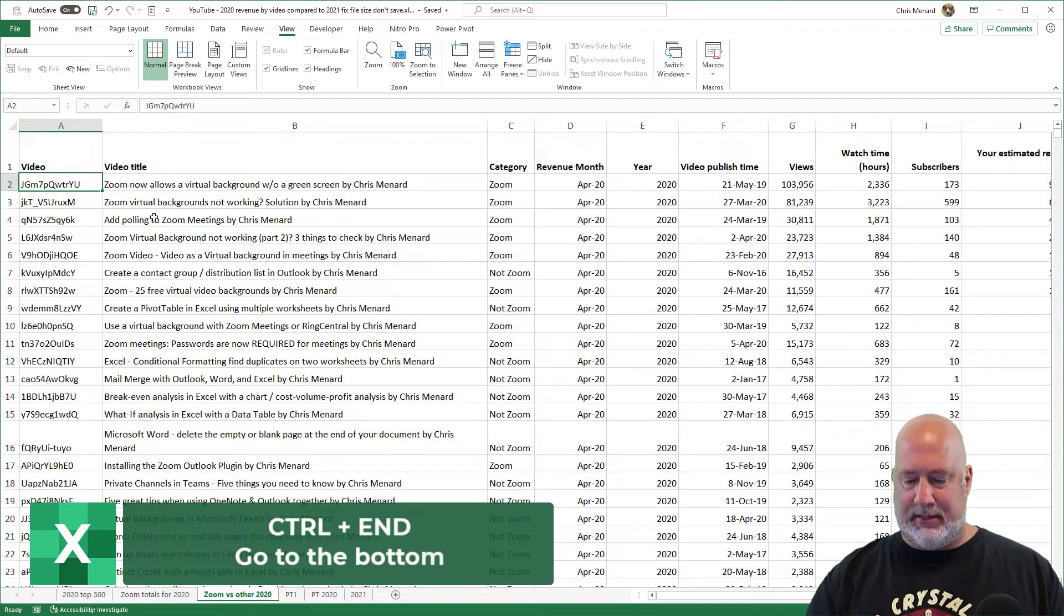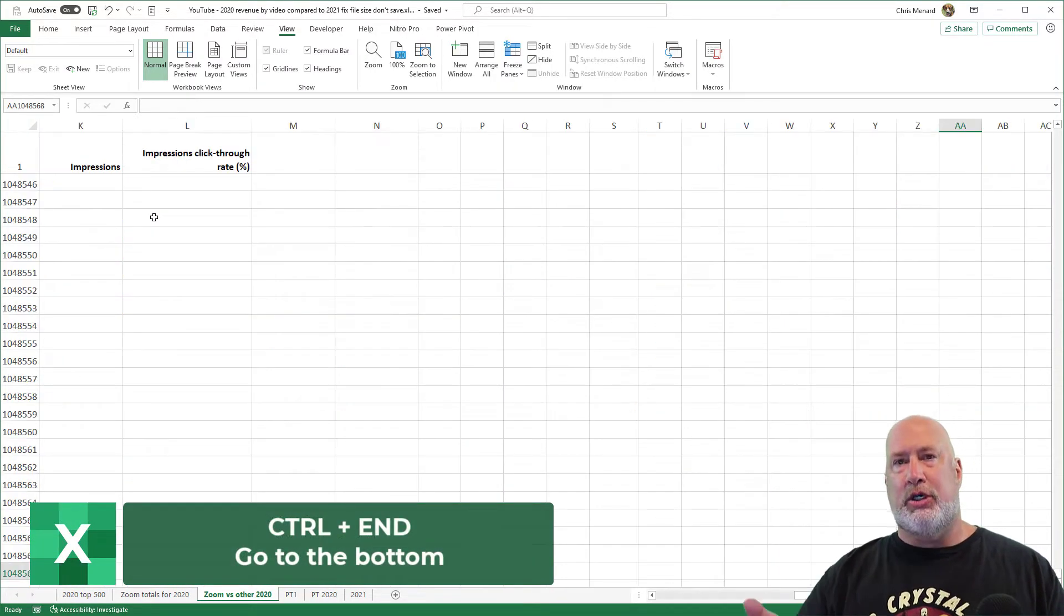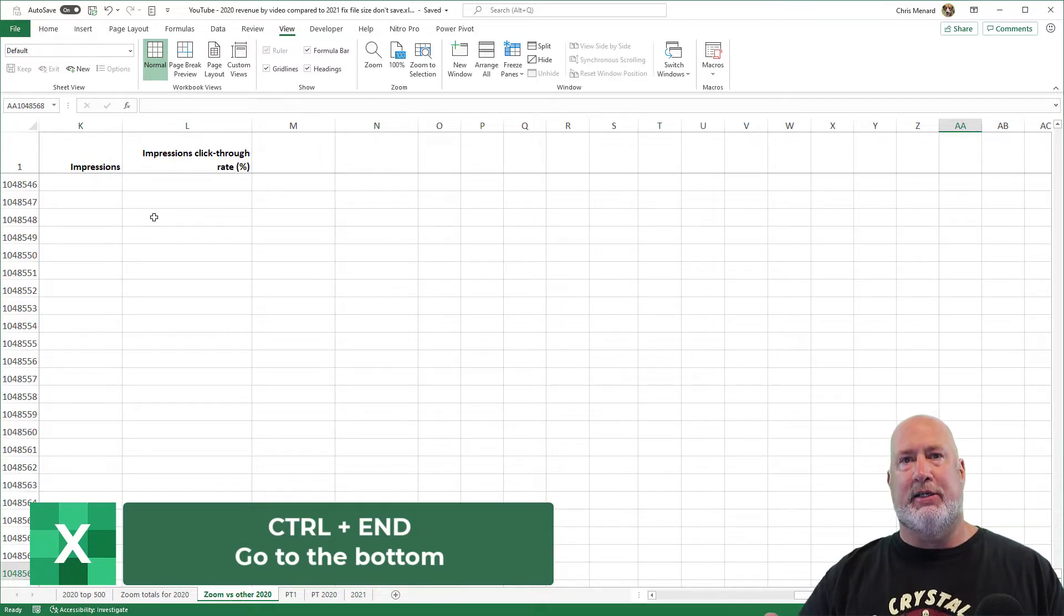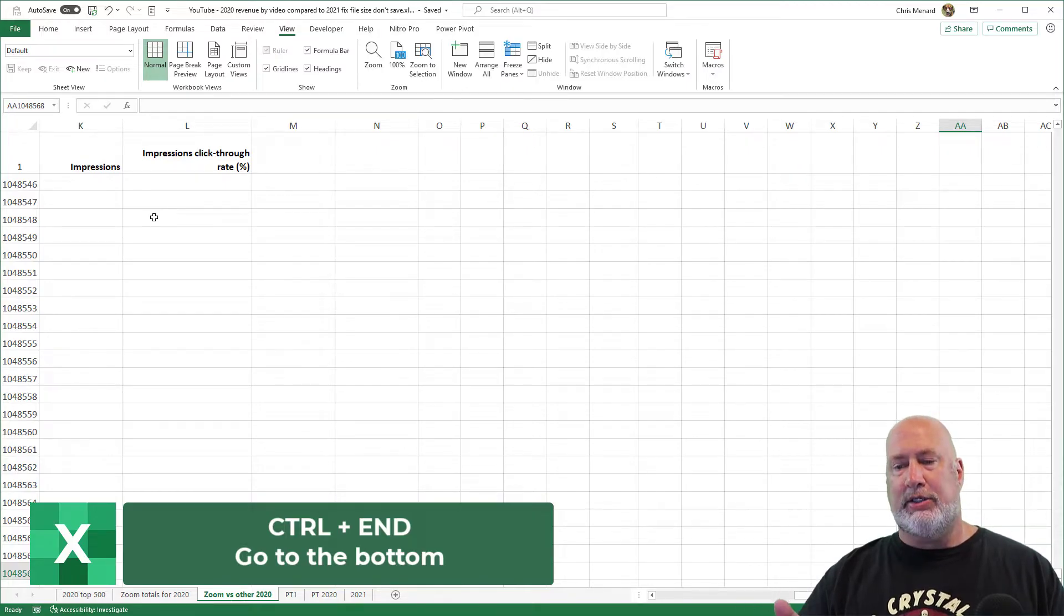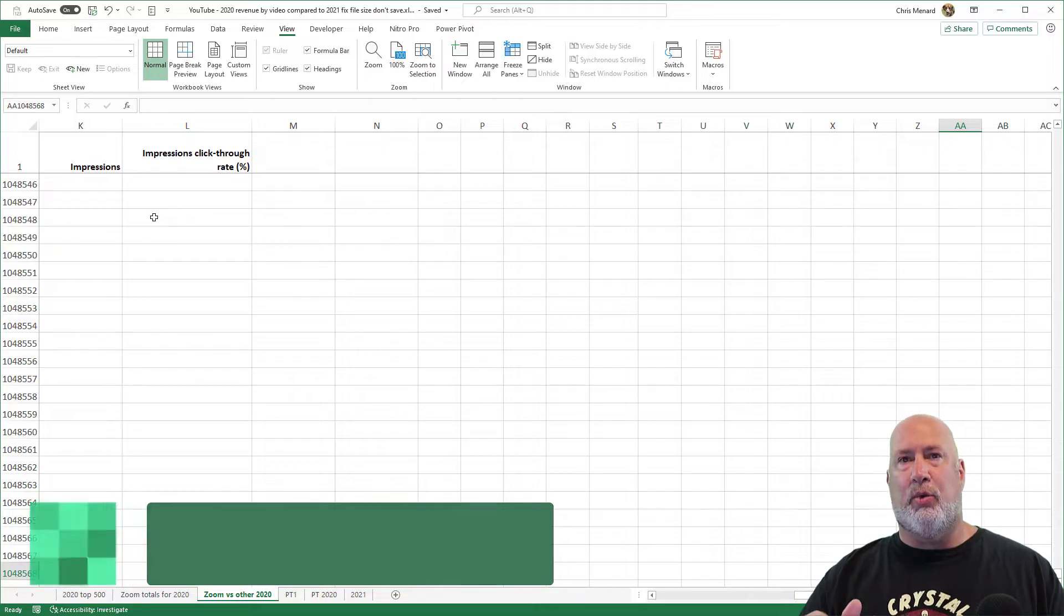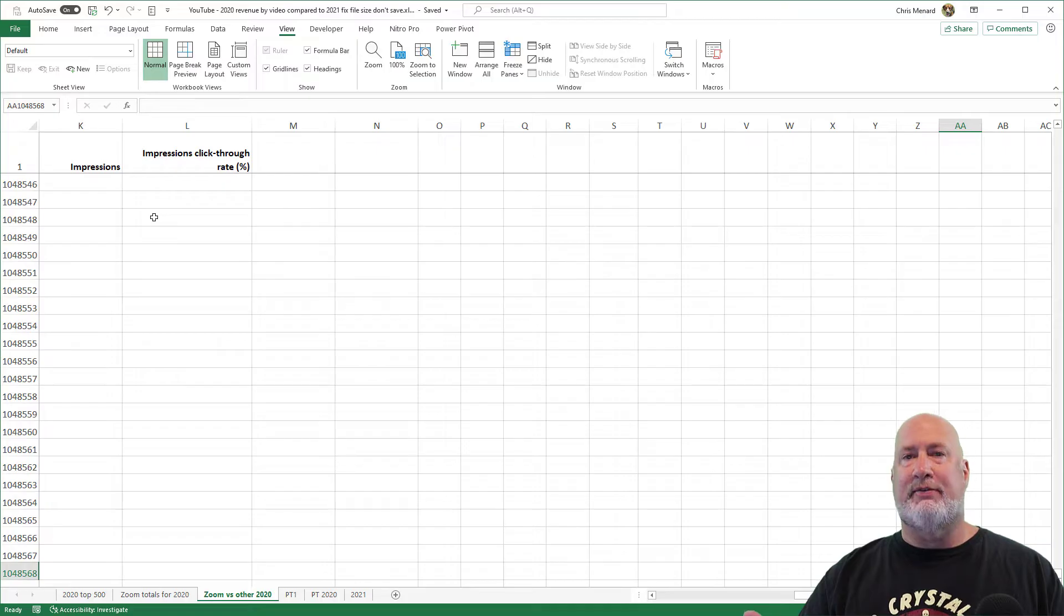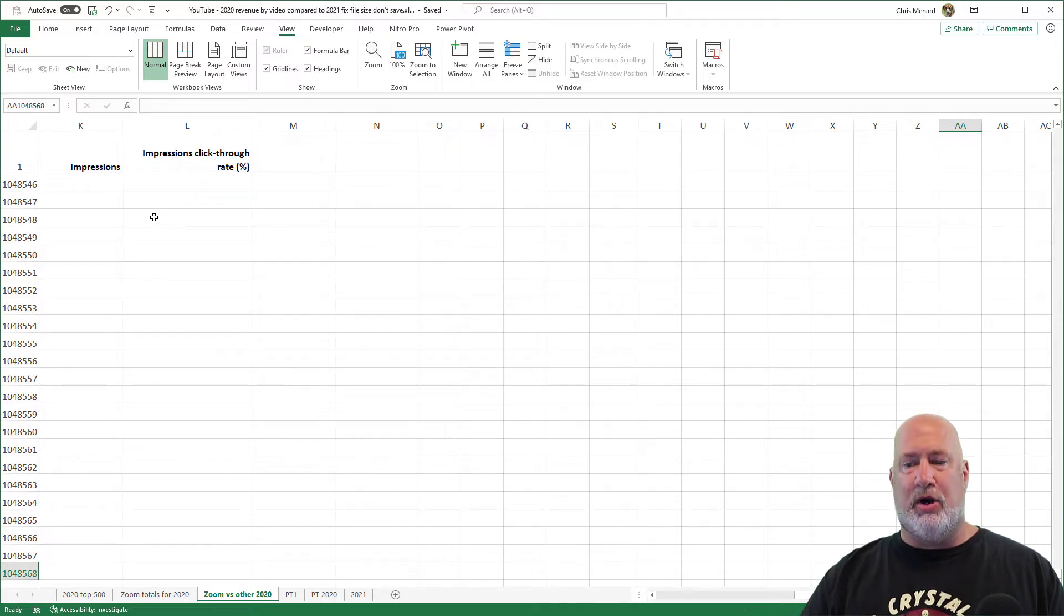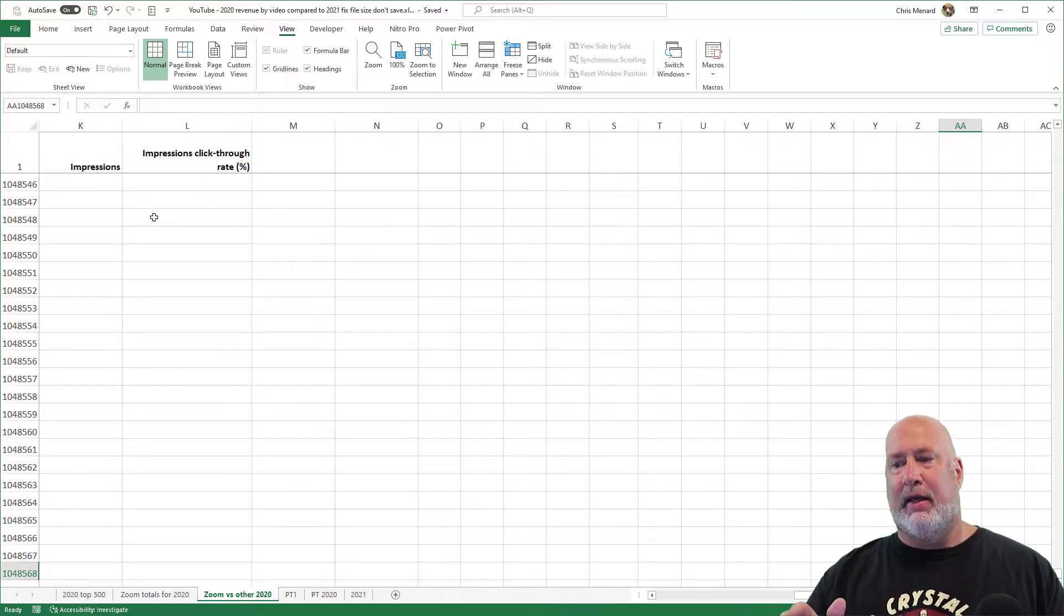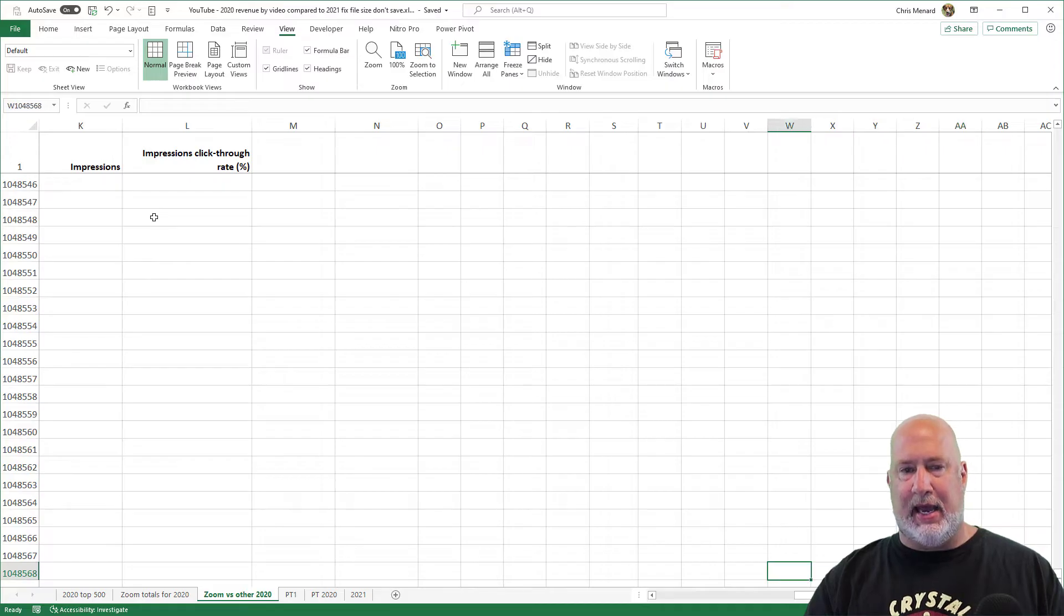Control End should take me to the bottom of this worksheet. Notice it took me to row, I'm in over 1 million, 1,048,568. That's the last row in this Excel file and I'm in column AA.